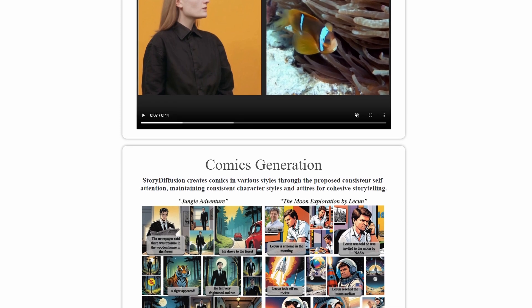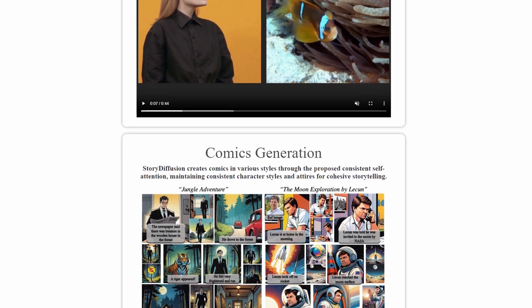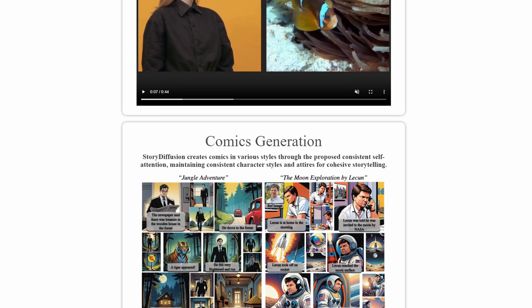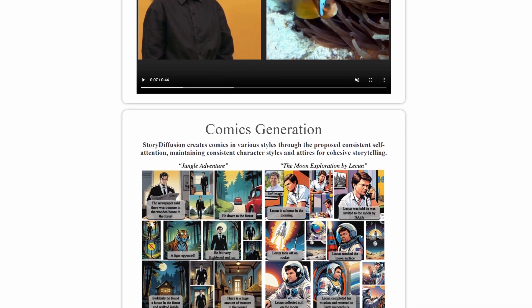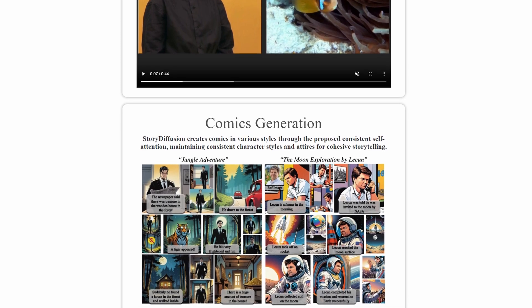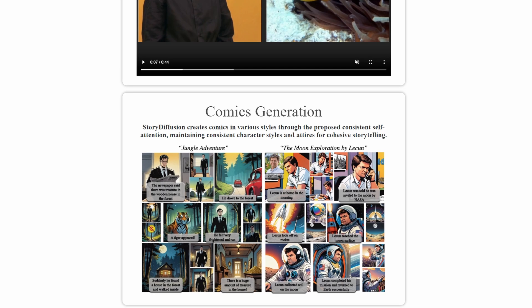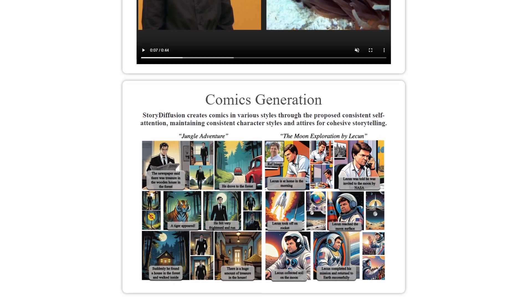I'll explain how Story Diffusion is able to create videos with such remarkable character consistency. We'll also take a look at how it compares to other tools like Sora. So get ready to be impressed by what this new AI video model can do.